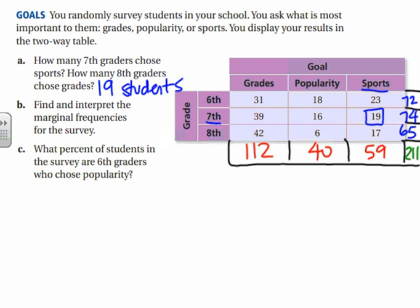Interpreting the marginal frequencies: 112 students in middle school cared most about grades, 40 cared most about popularity, and 59 cared most about sports. Looking at the grade section: 72 students surveyed were in sixth grade, 74 were in seventh grade, and 65 were in eighth grade. For part C, we start looking at percentages — what percent of students in the survey are sixth graders who chose popularity? That's a joint frequency.